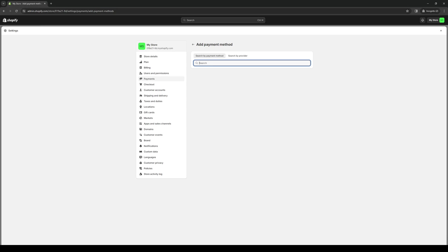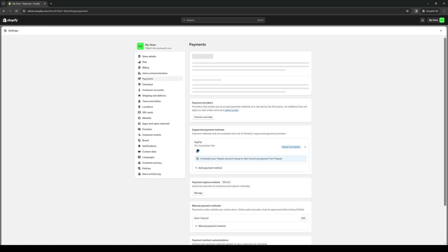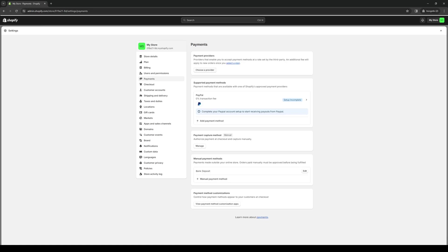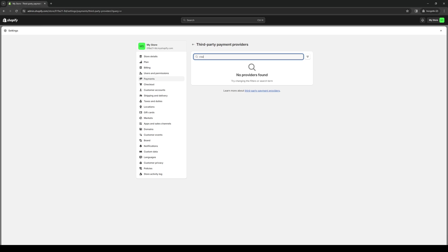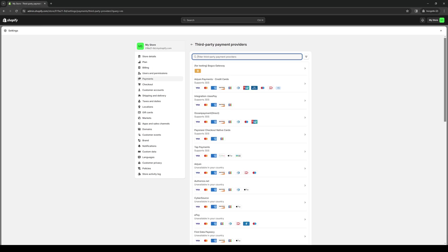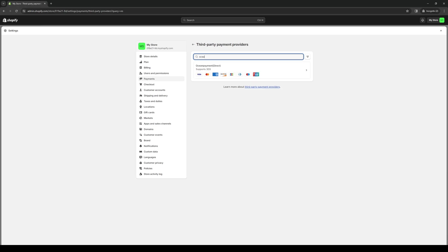Like so and type down, wait this is the wrong tab. It's here, provider. So if you guys type down Visa or Ocean payment, basically any platform that supports WISE, you'll see all of its supported payment gateways.